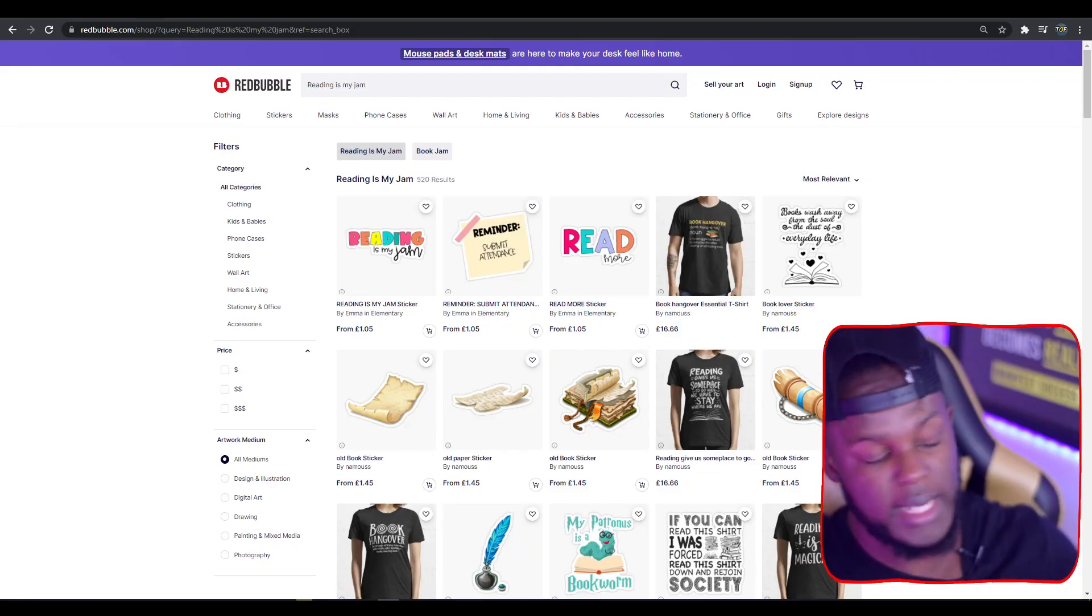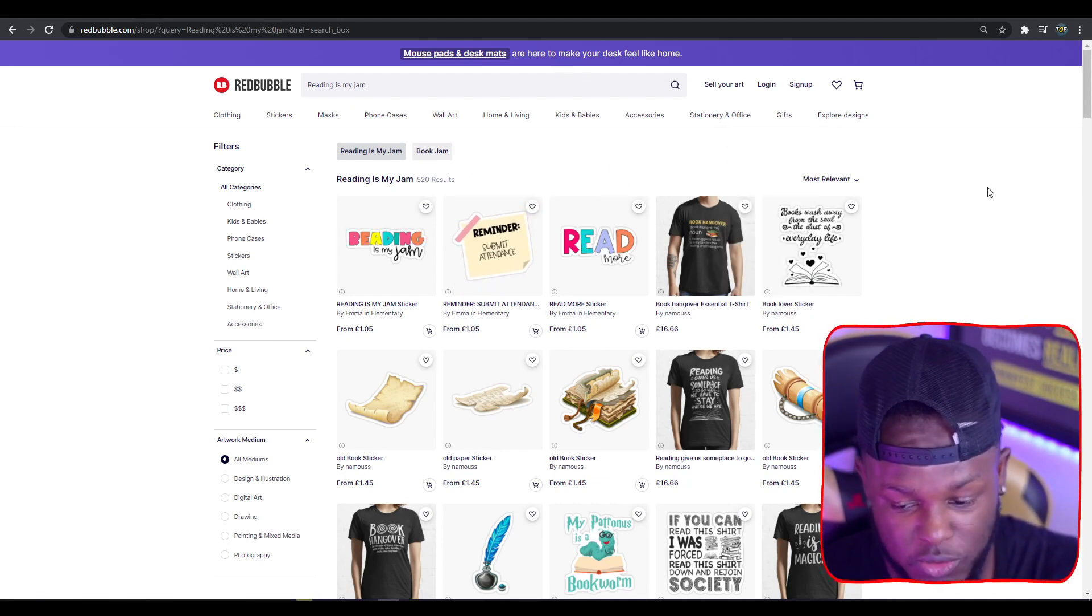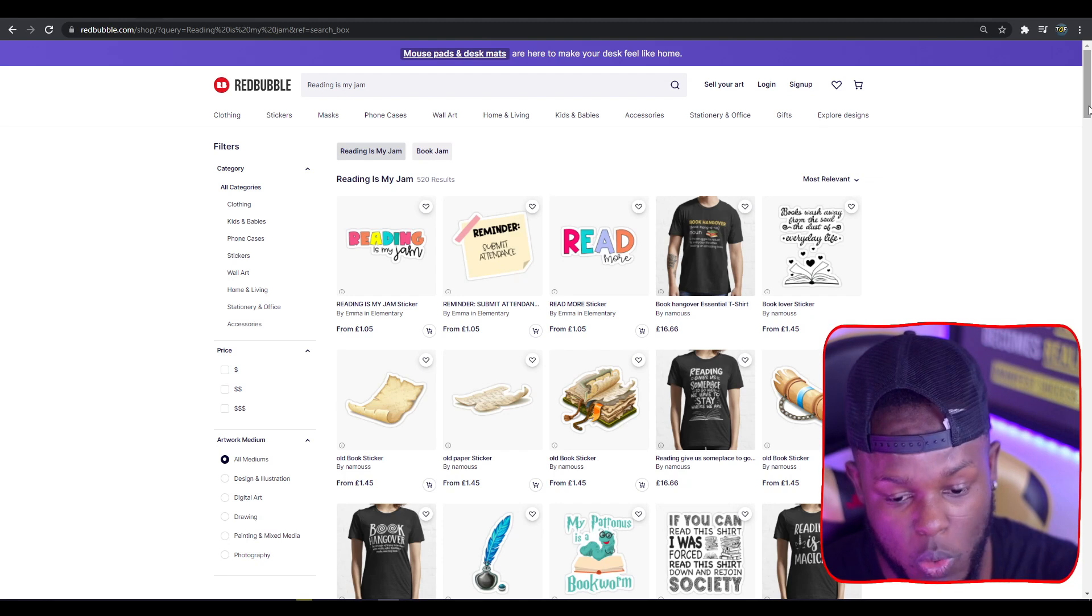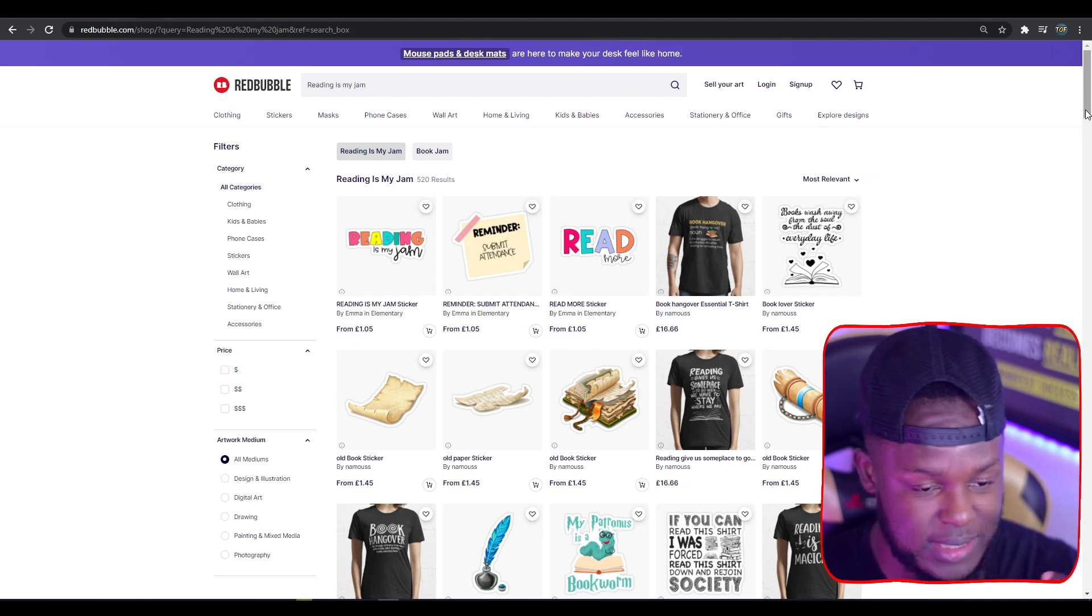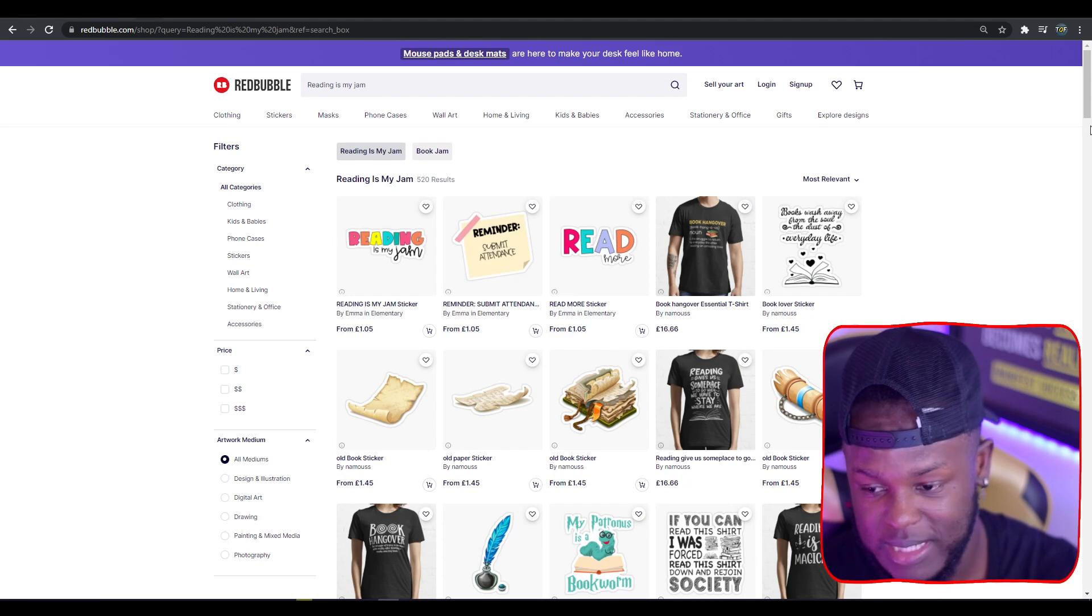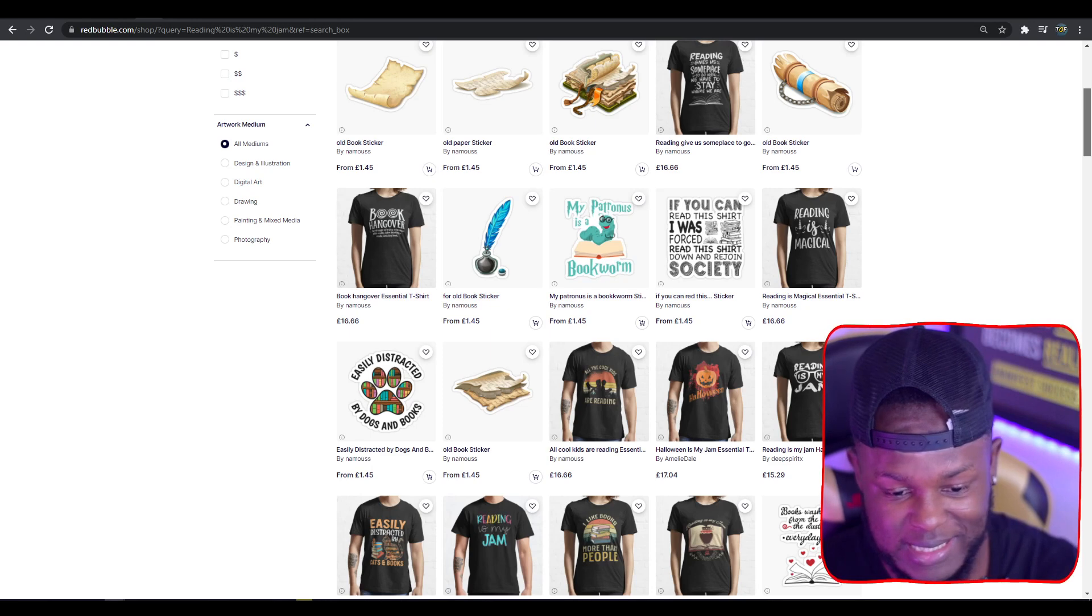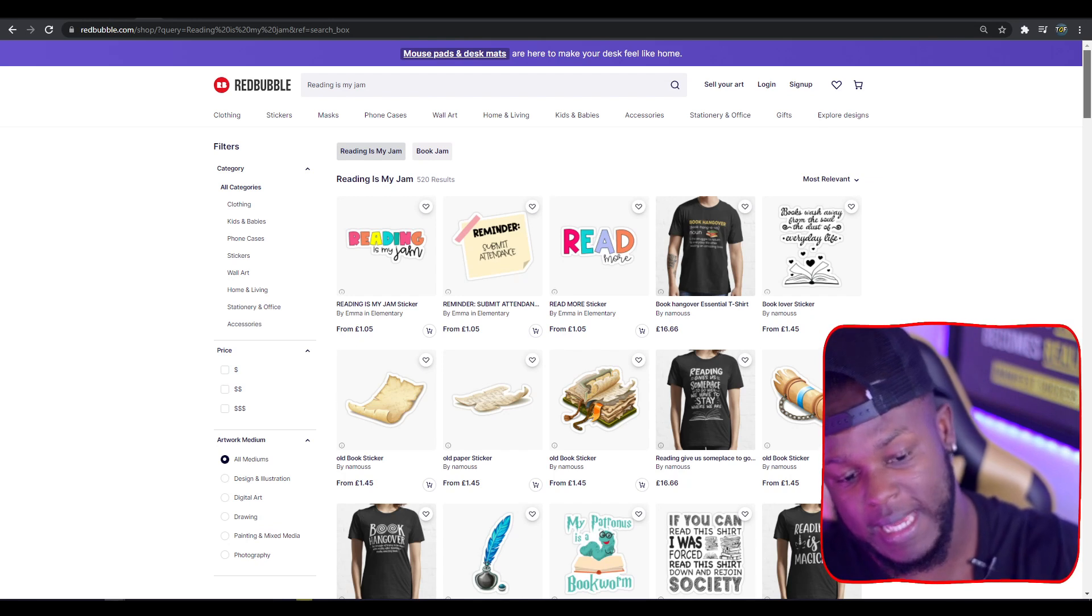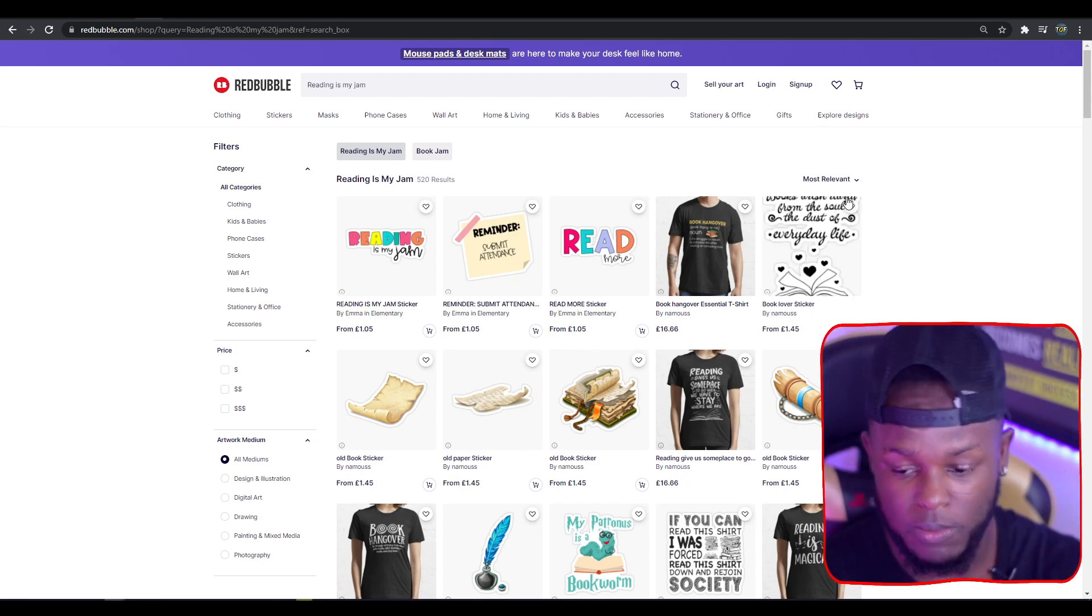Top trend seven: Reading is My Jam. I wanted to throw that in there mainly because the reading niche slash book niche tends to do quite well. I did a trademark check and found no trademark on this. It's something you could potentially try and look into. If you can do well here, you can do well in the book niche, which is fairly big on Redbubble.